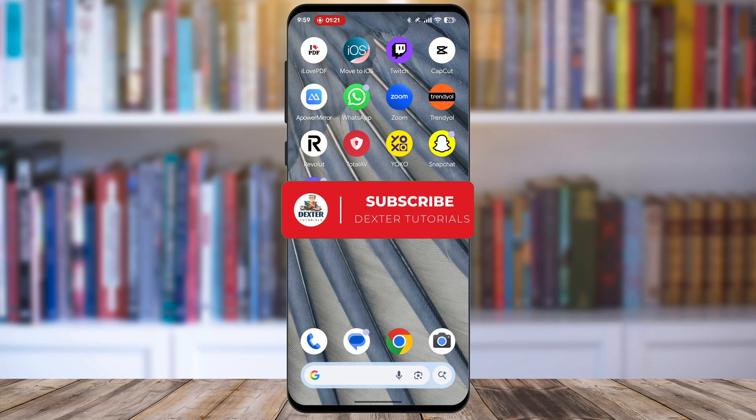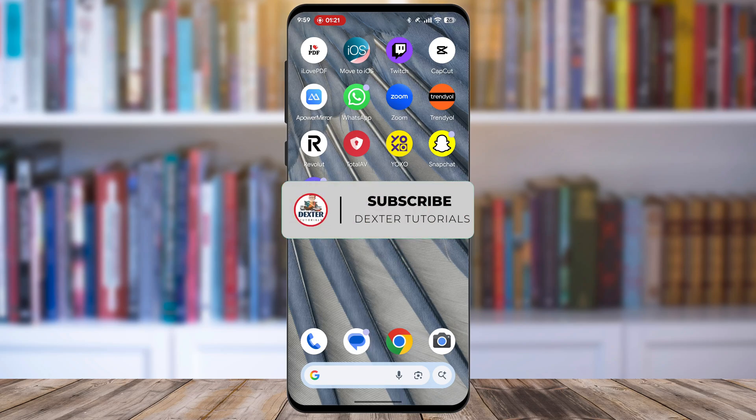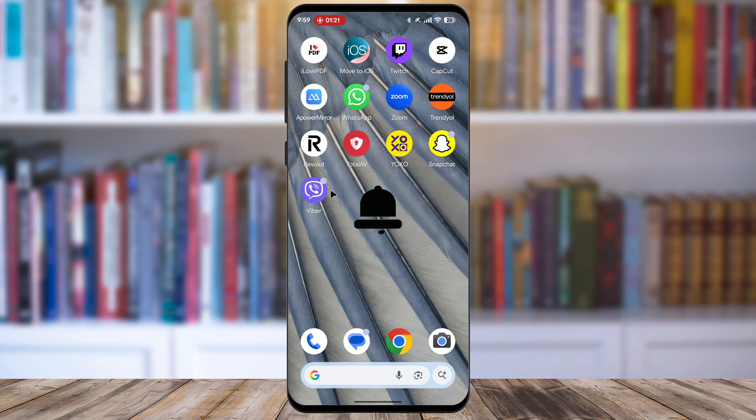If this video helps you, please consider subscribing to the channel and liking the video. For extra support, you can also join the channel membership.